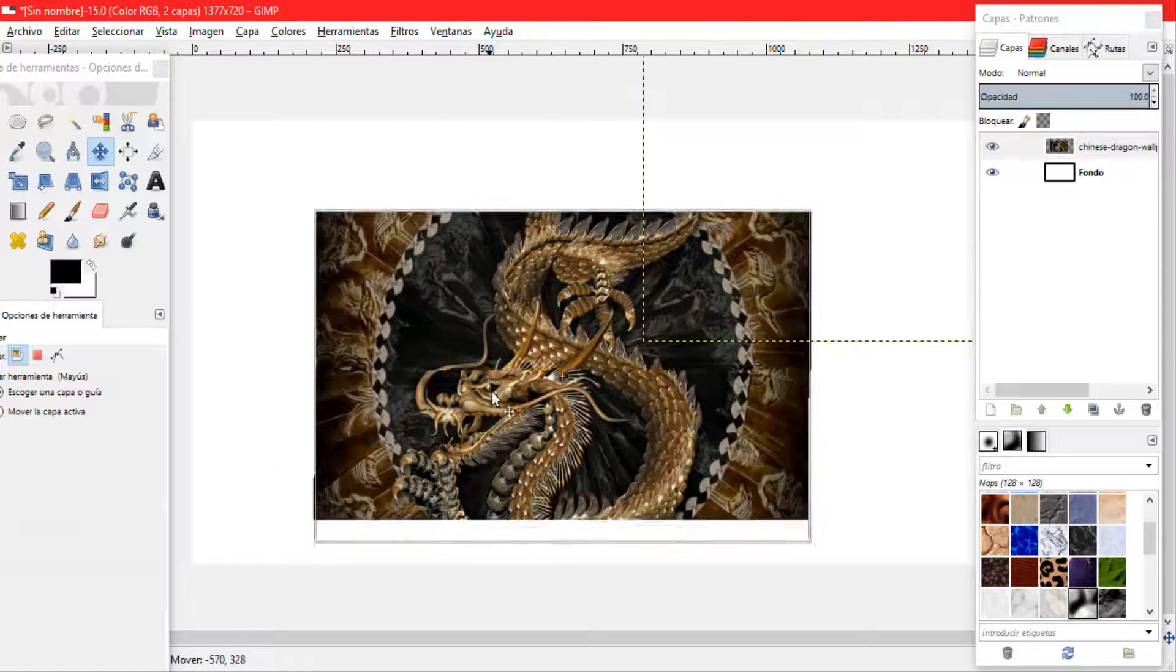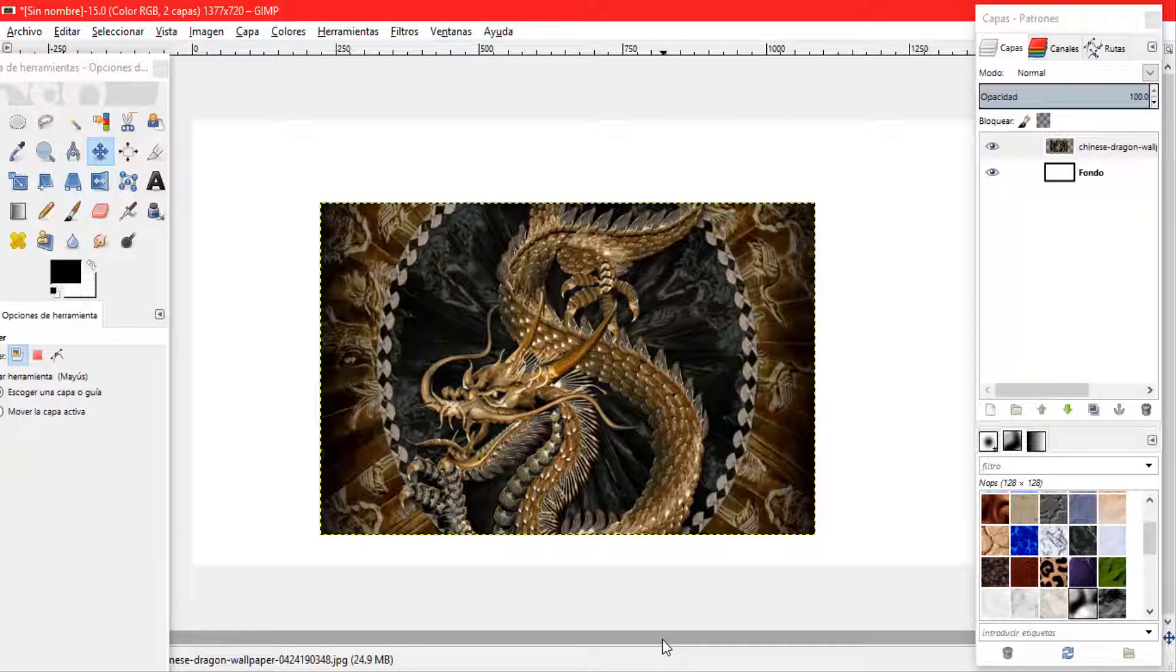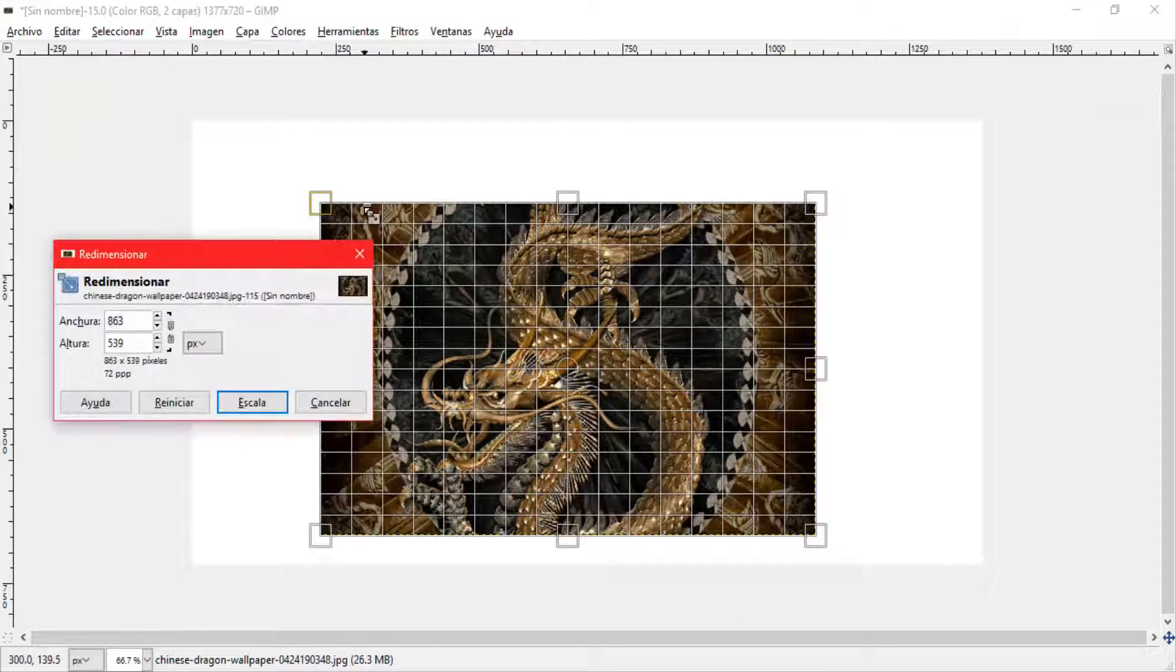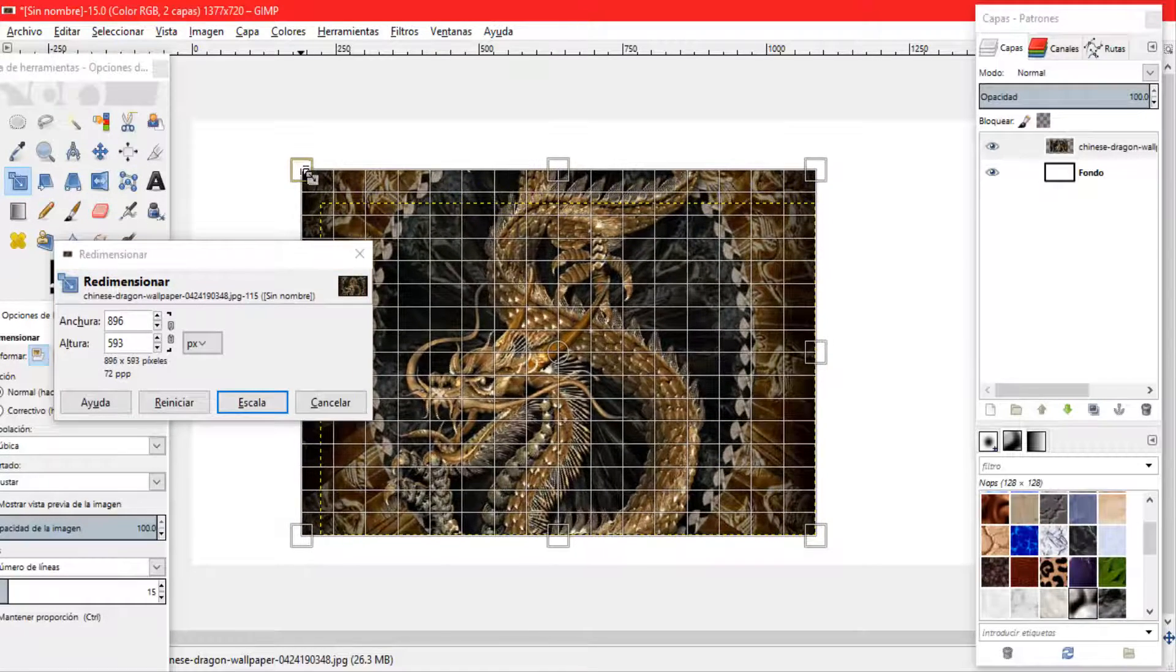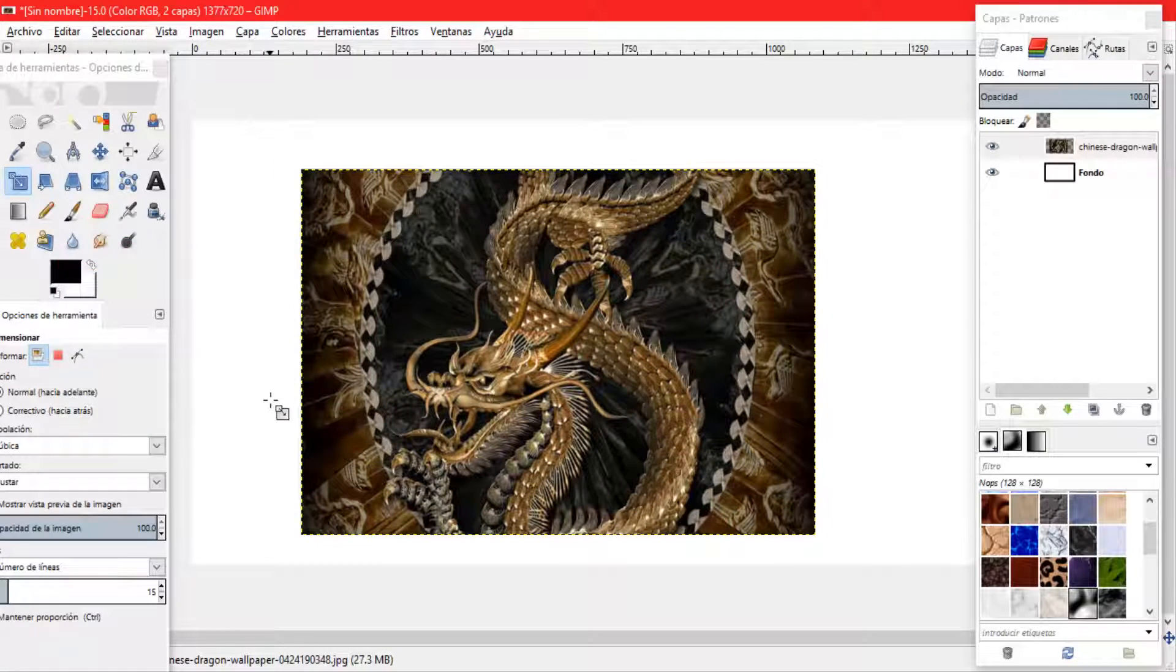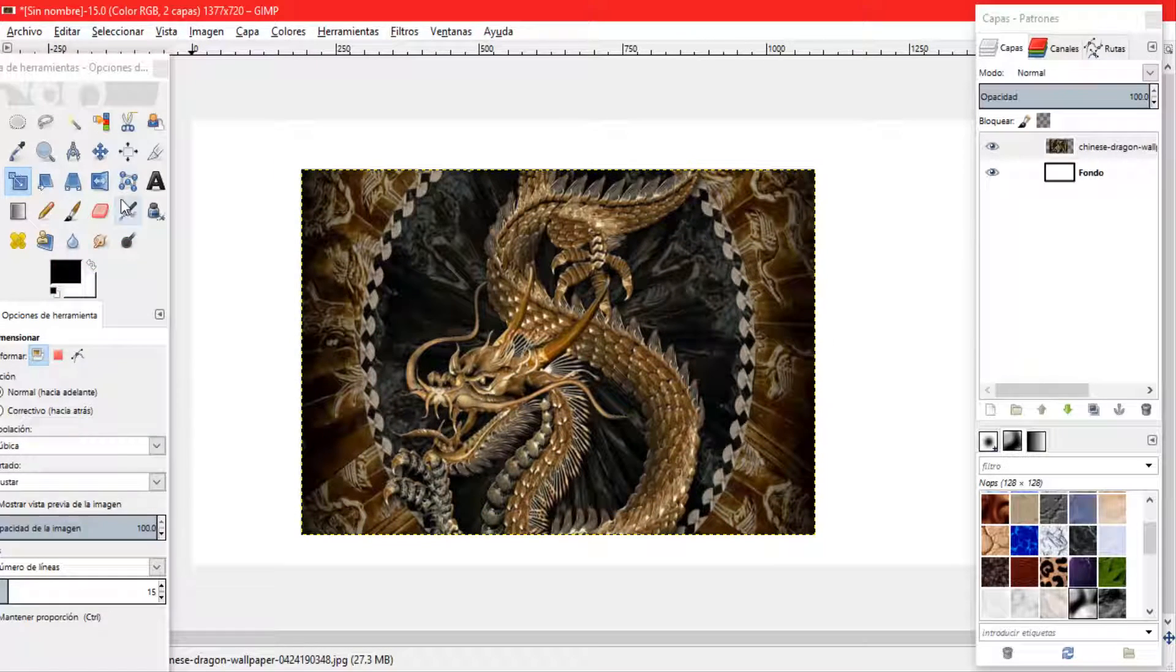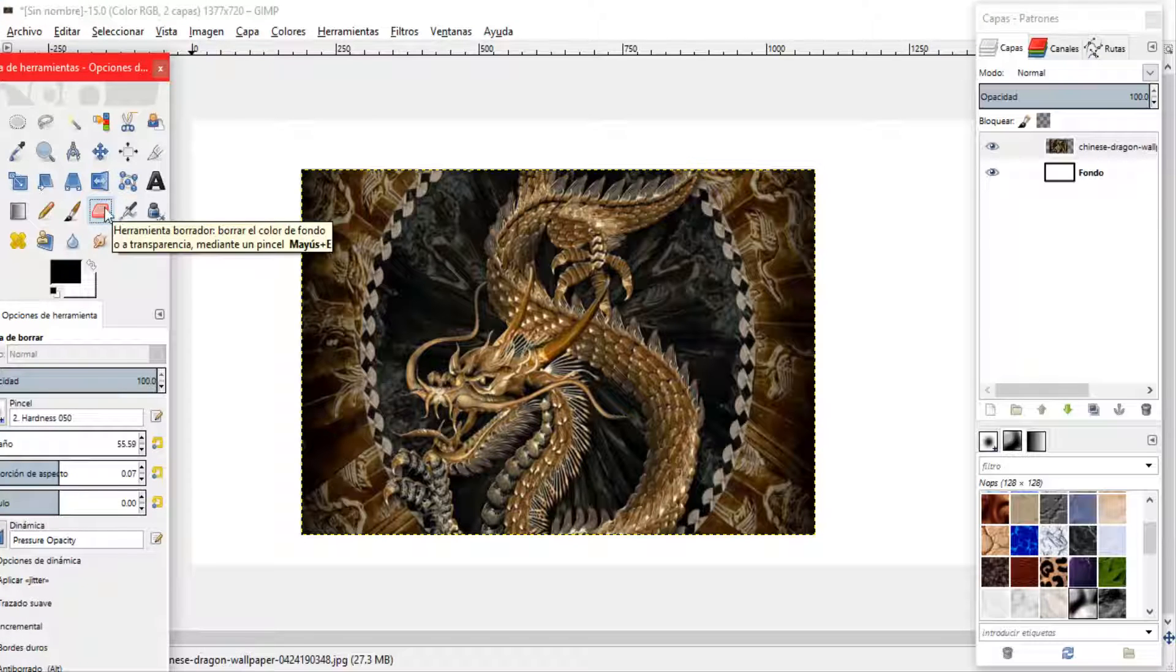Y veo una muy buena ubicación. Ahora lo que voy a hacer es ajustarlo un poco más. Una vez ajustada la centramos y una vez ya centrada vamos a agarrar la herramienta de borrador.